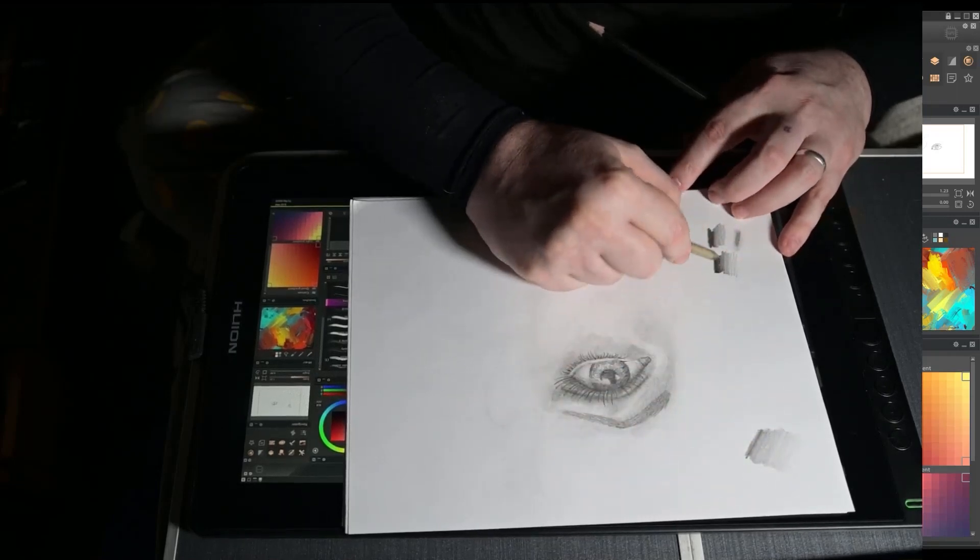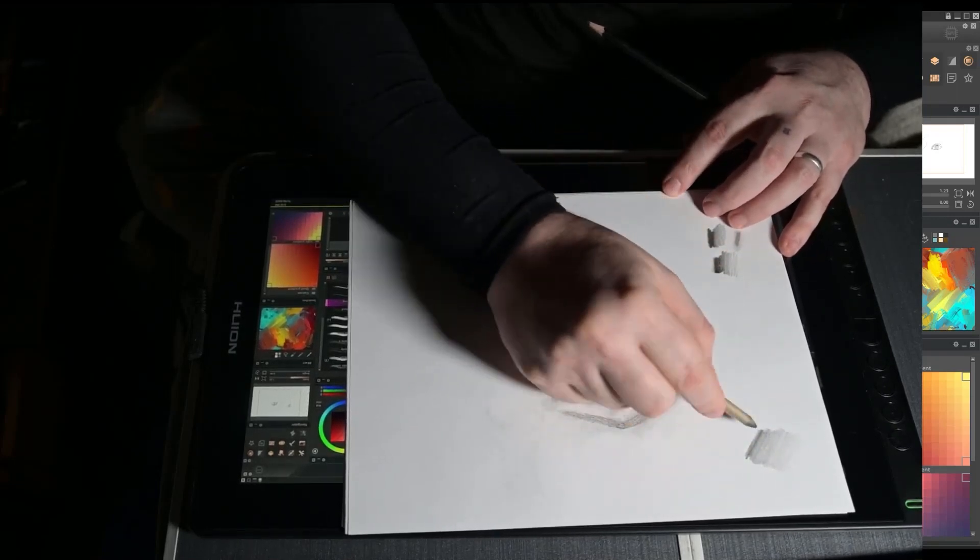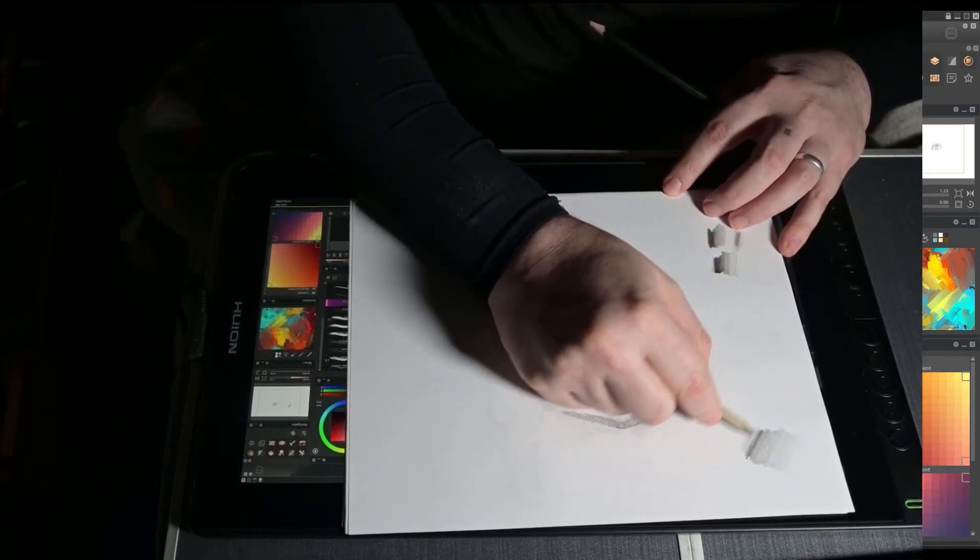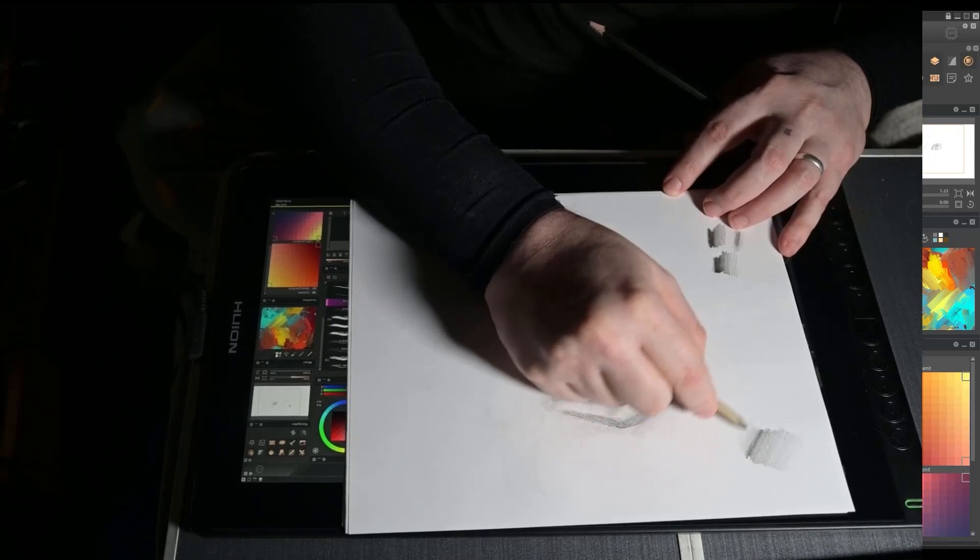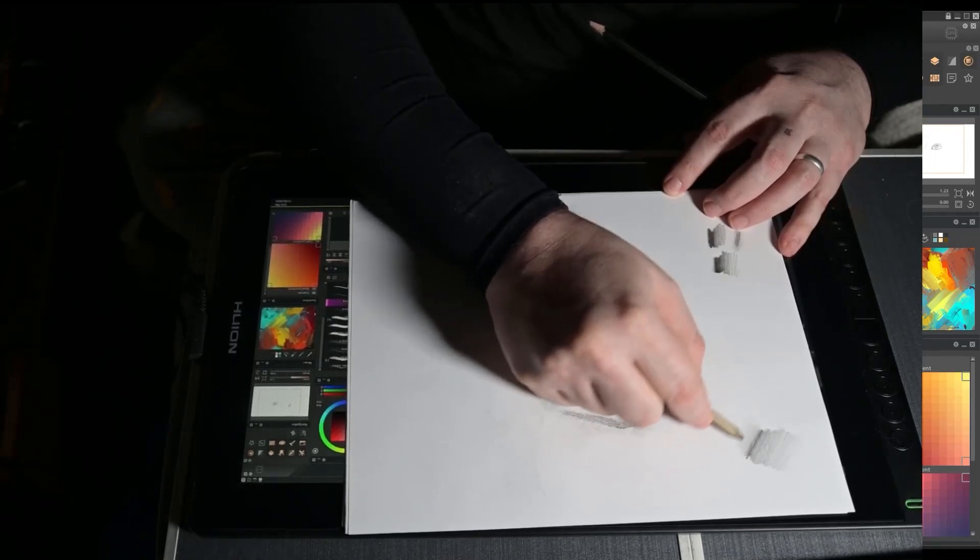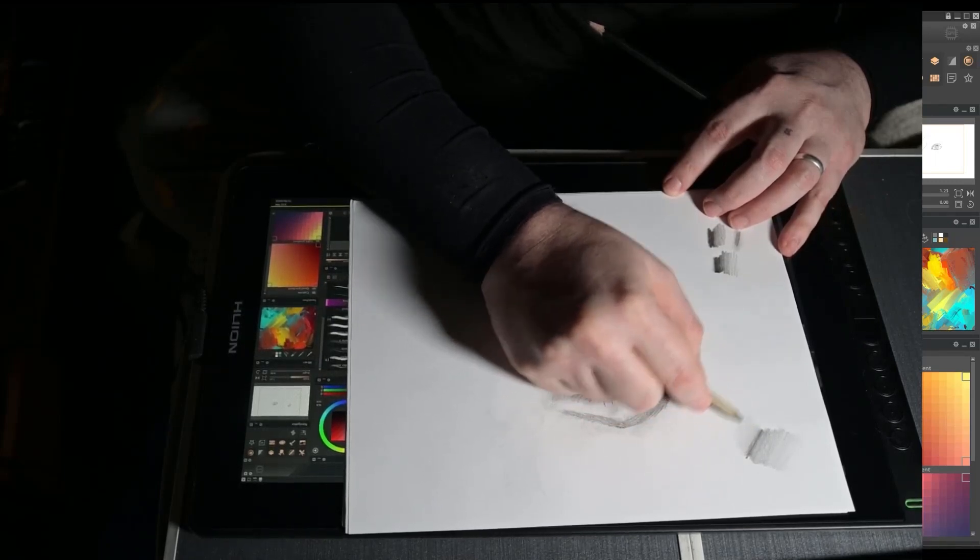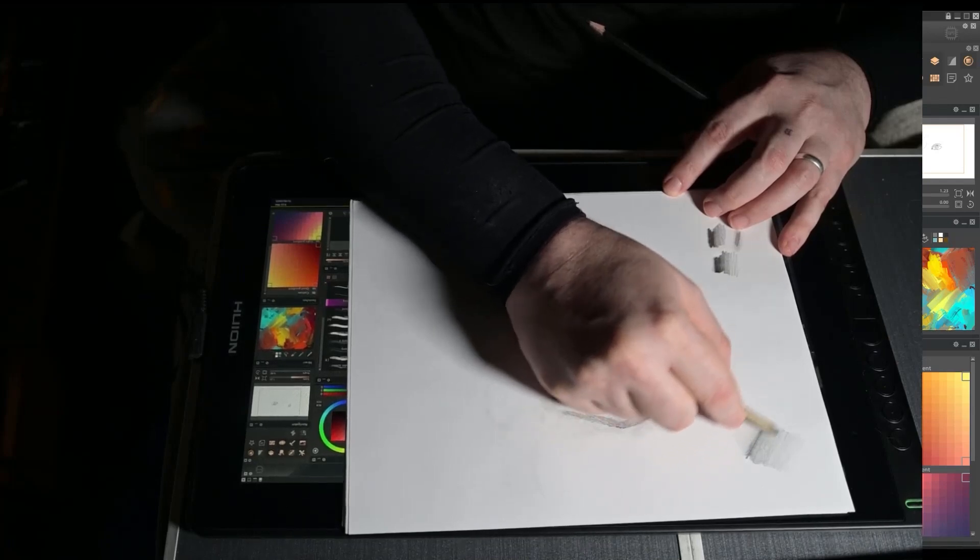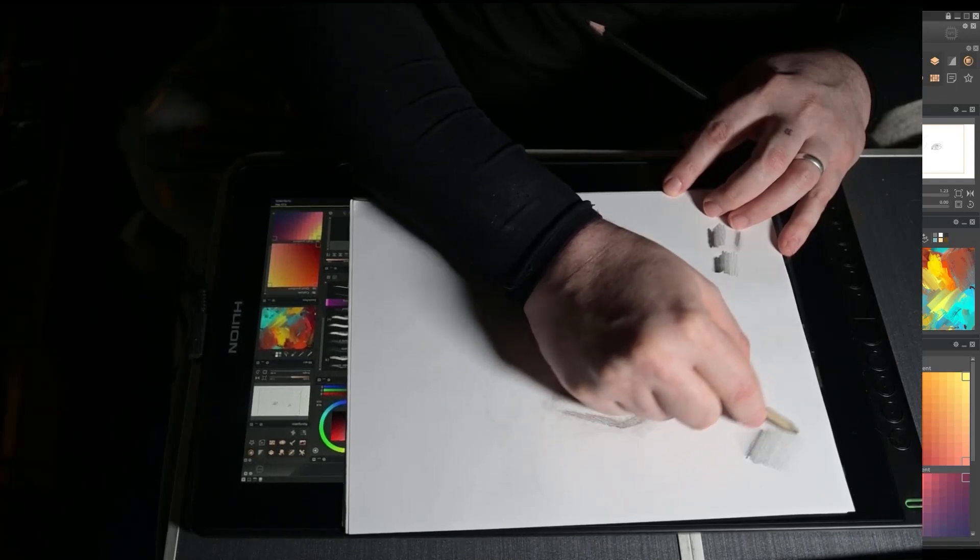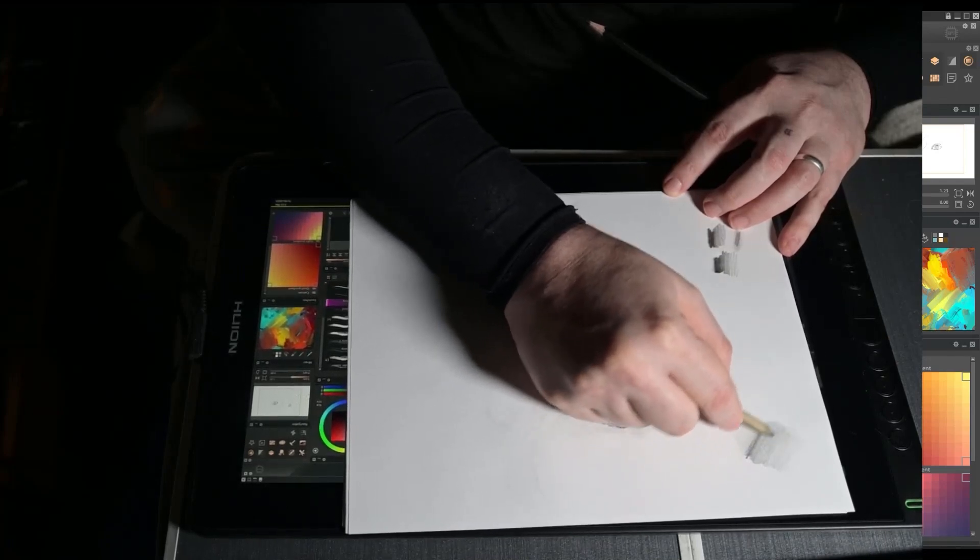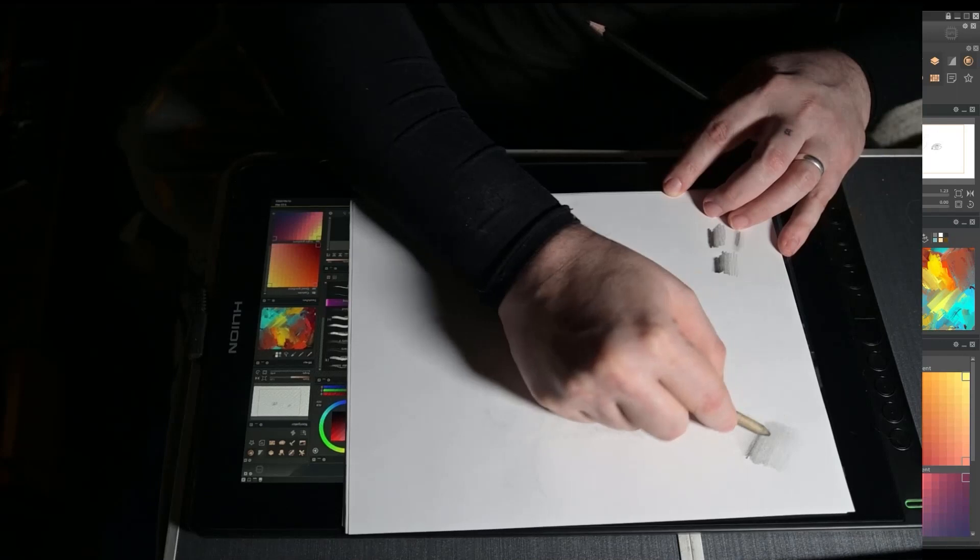And then I can use a pencil stub here. If I want to get rid of some of that harshness, I can easily do that. I can also pick up some of this and I can actually smudge with this and I can get a nice gradient on the other side there. So this is if you want something really smooth, you don't want much tooth to it or grit to it. You can also blend all this out like that.